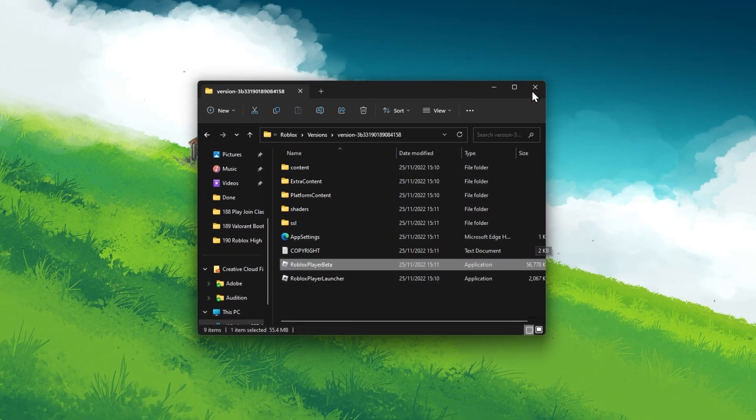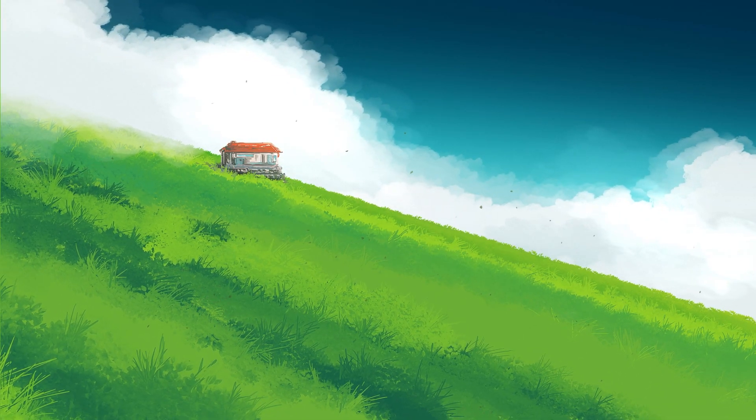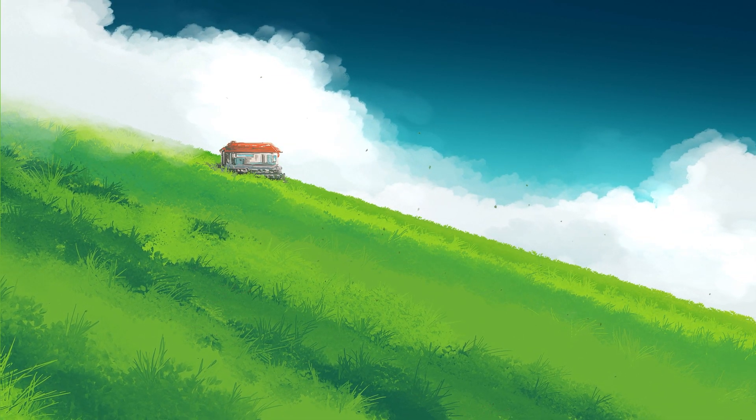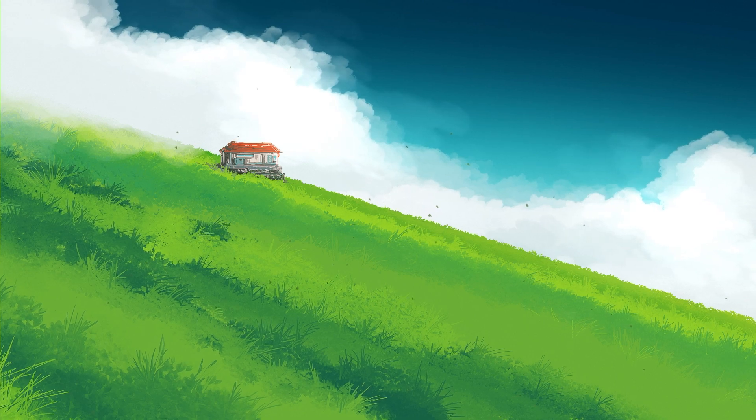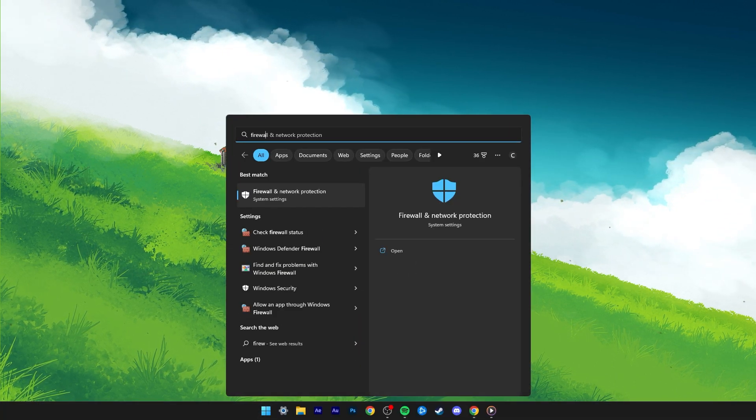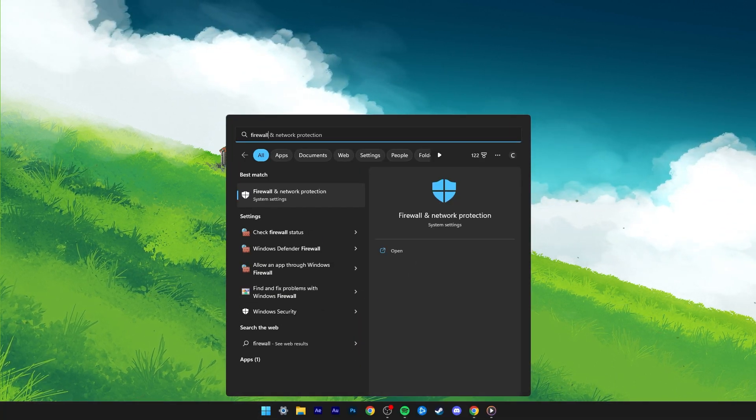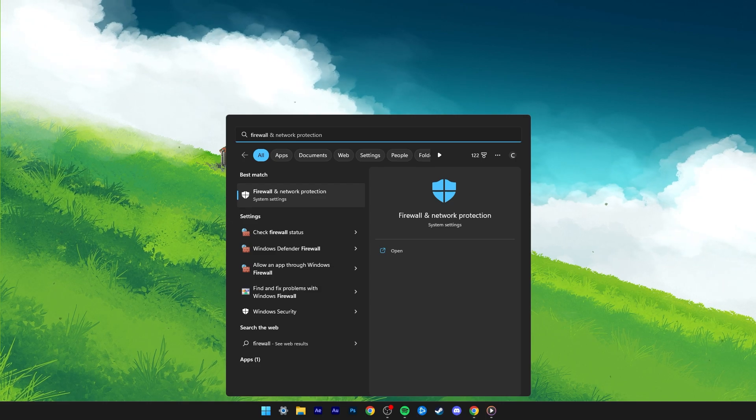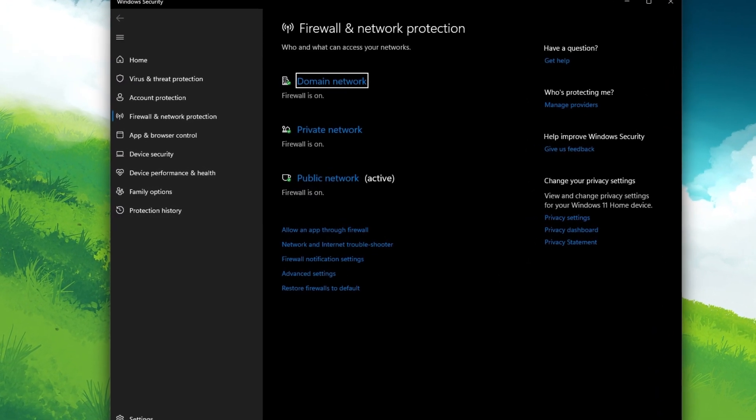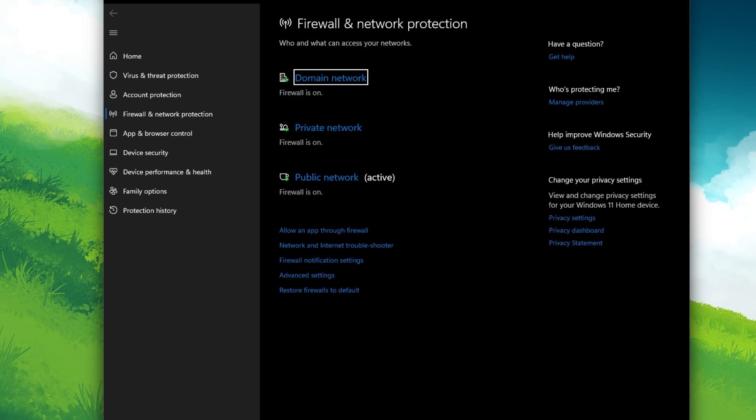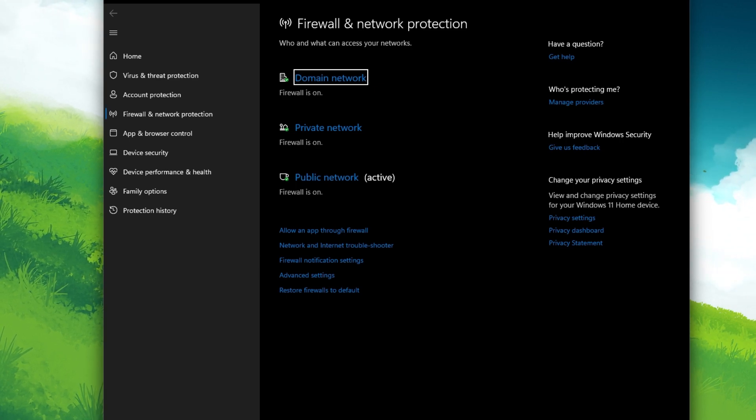If Roblox is not launching properly, or if you are getting the error 268 after loading into an experience, then make sure to close Roblox and search for Firewall in your Start Menu search. This will open your Firewall and Network Protection System Settings window.